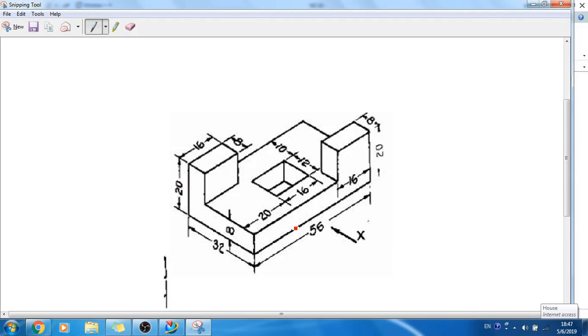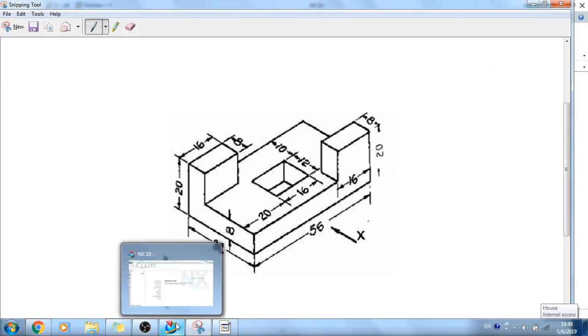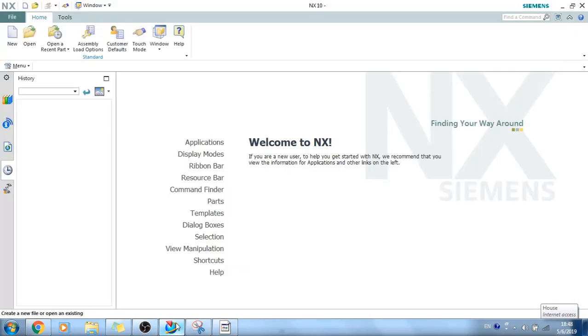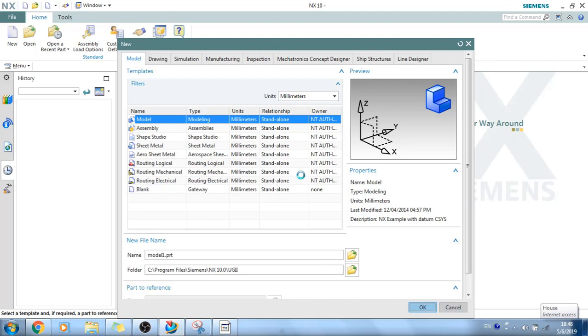Now what I will do is I will just create this model. So let's go into NX and let's click OK. We will start a new file model.